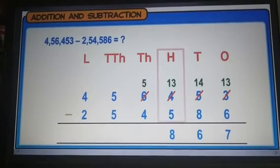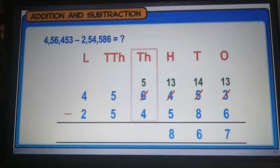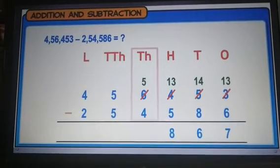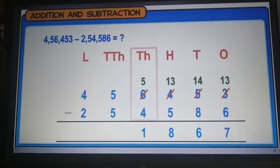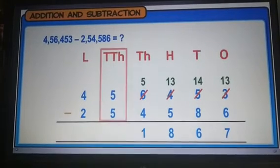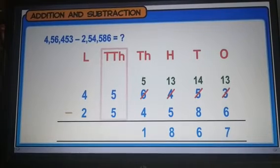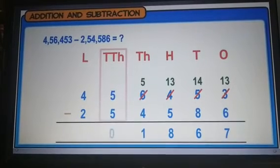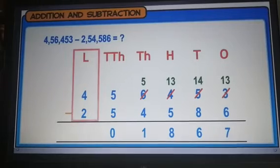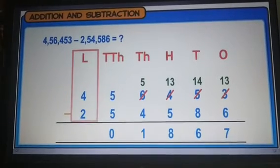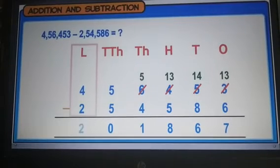Moving left to the thousands place, subtracting 4 from 5, we get 1. Moving left to the ten-thousands place, subtracting 5 from 5, we get 0. Moving left to the last place, subtracting 2 from 4, we get 2.